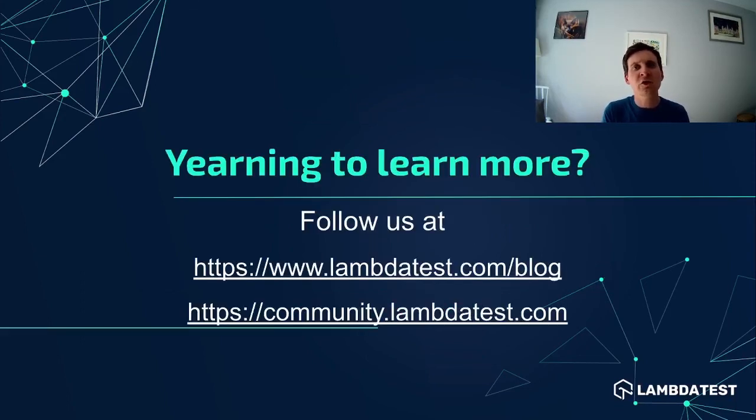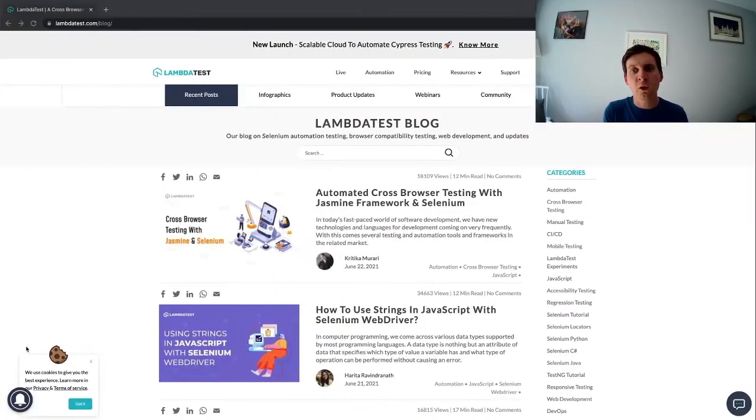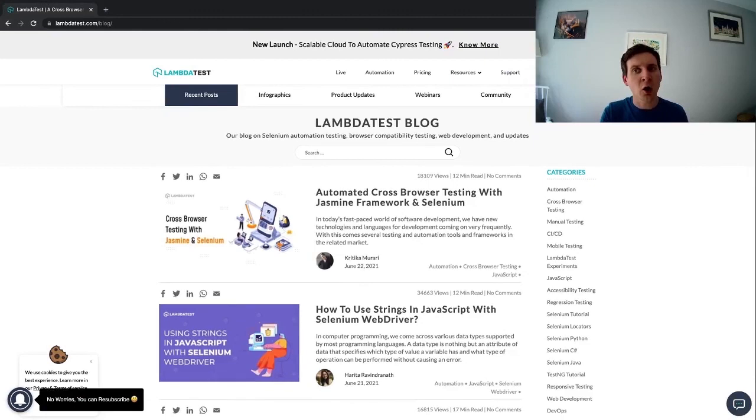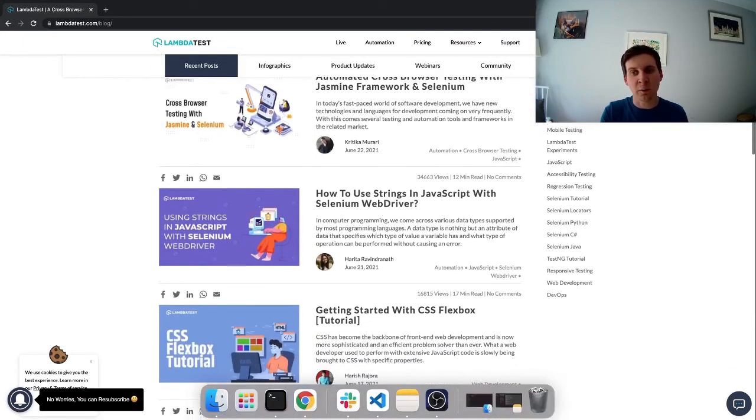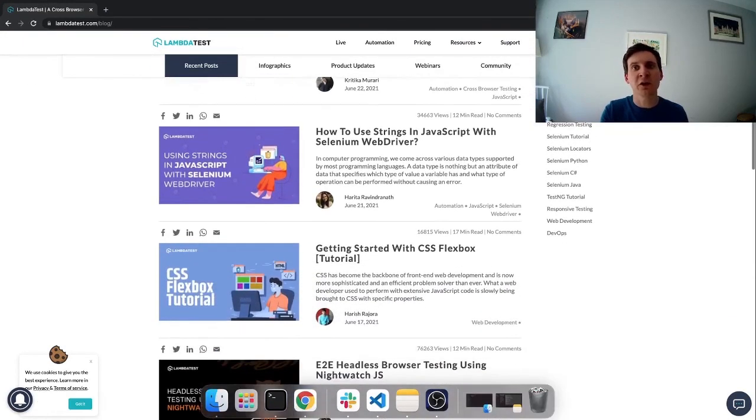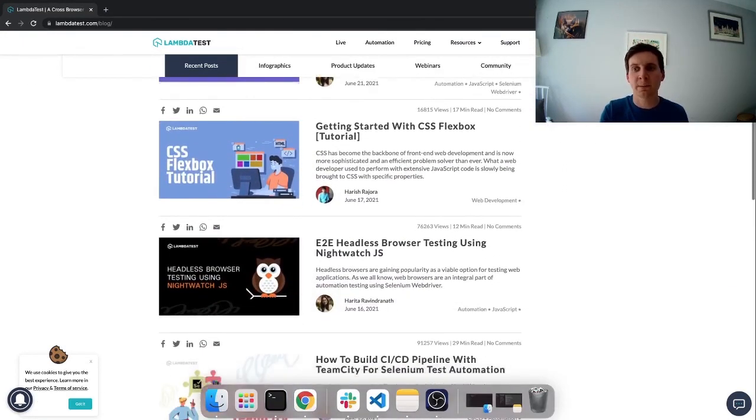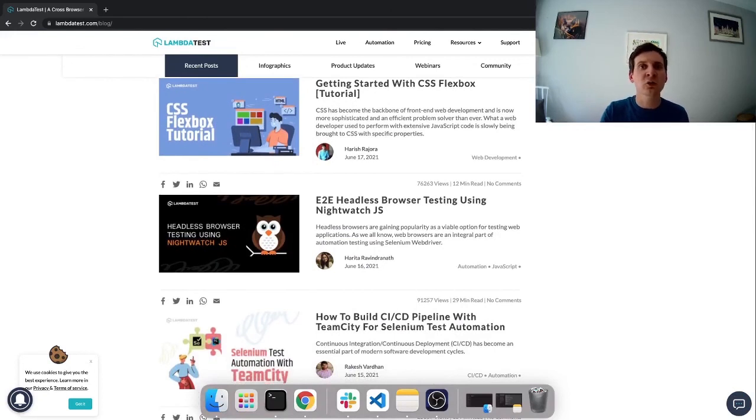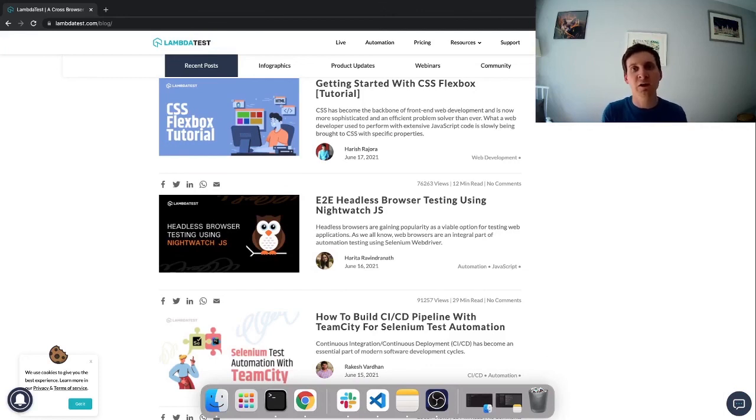If you're interested to learn more why not check out the LambdaTest blog where you'll find a whole host of blogs about various testing topics. You can also check out the LambdaTest YouTube channel for other videos that you might be interested in.